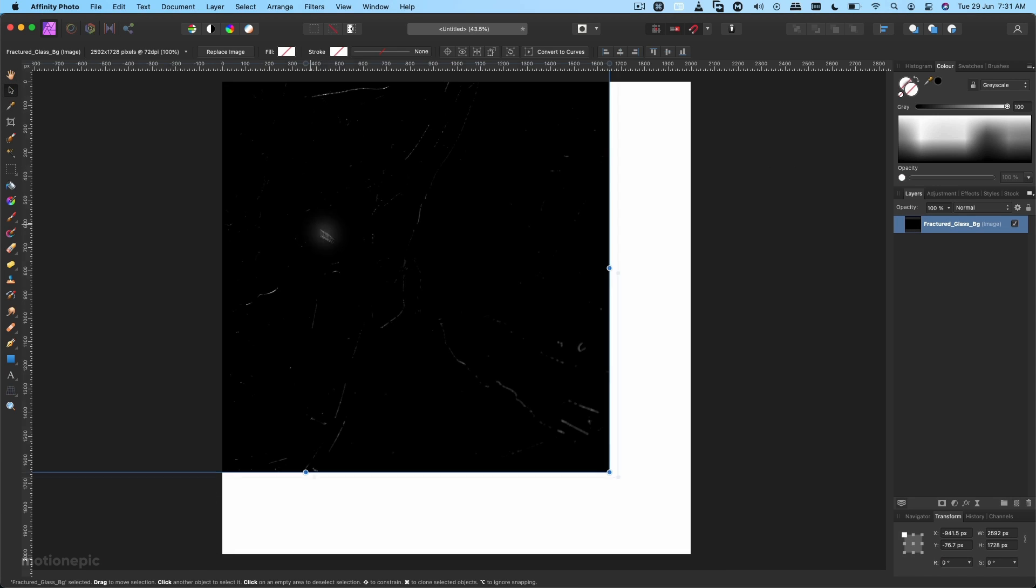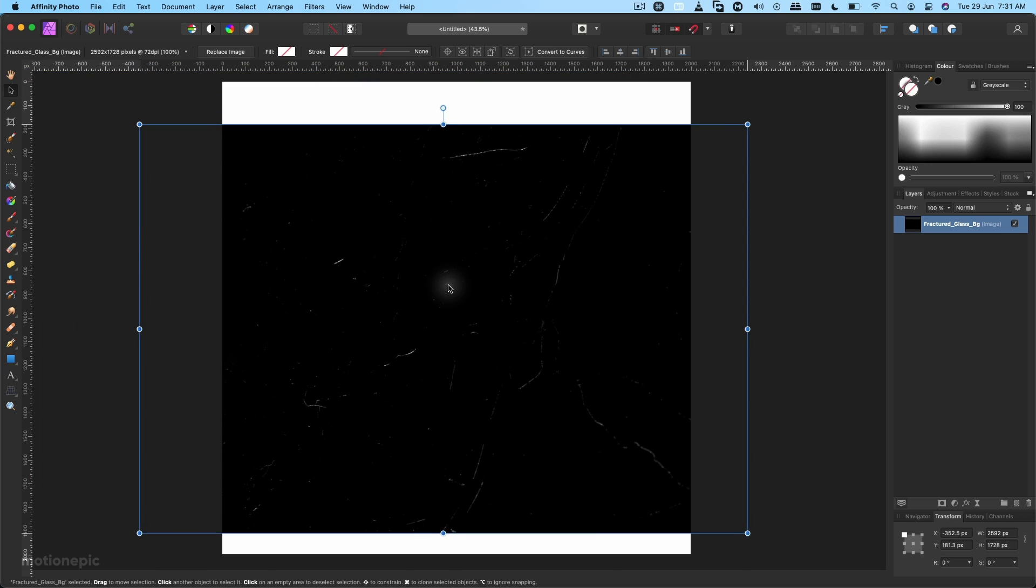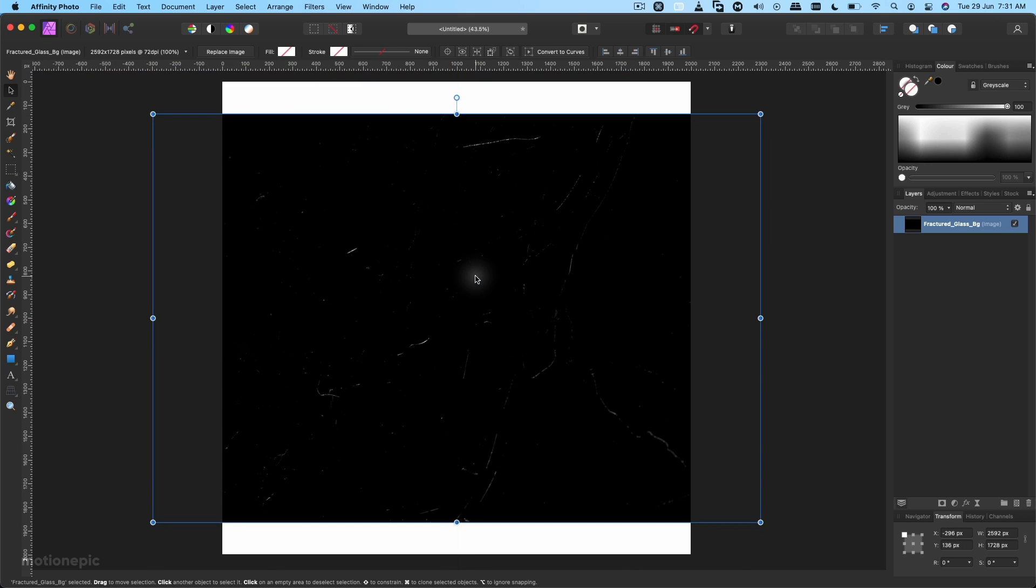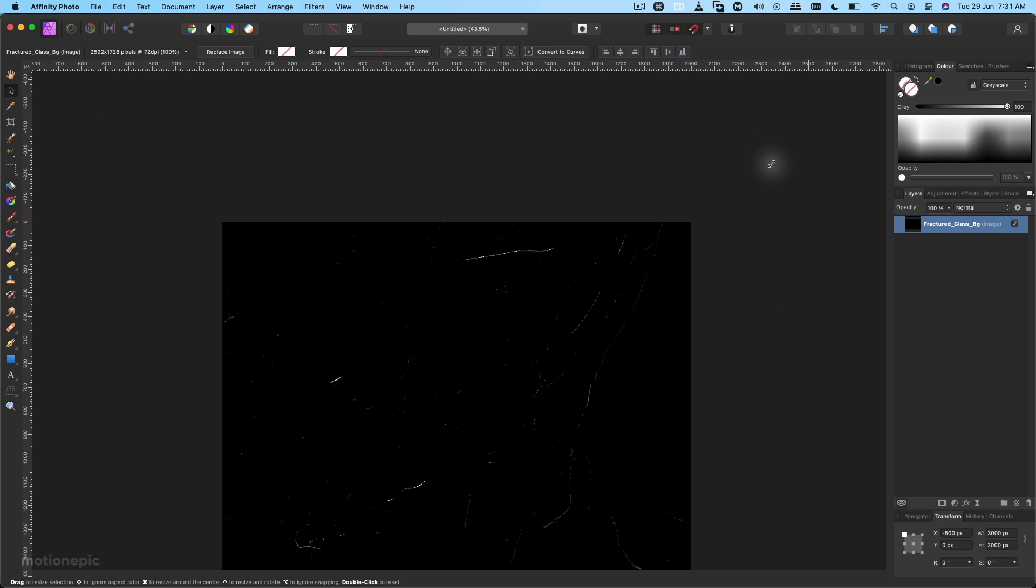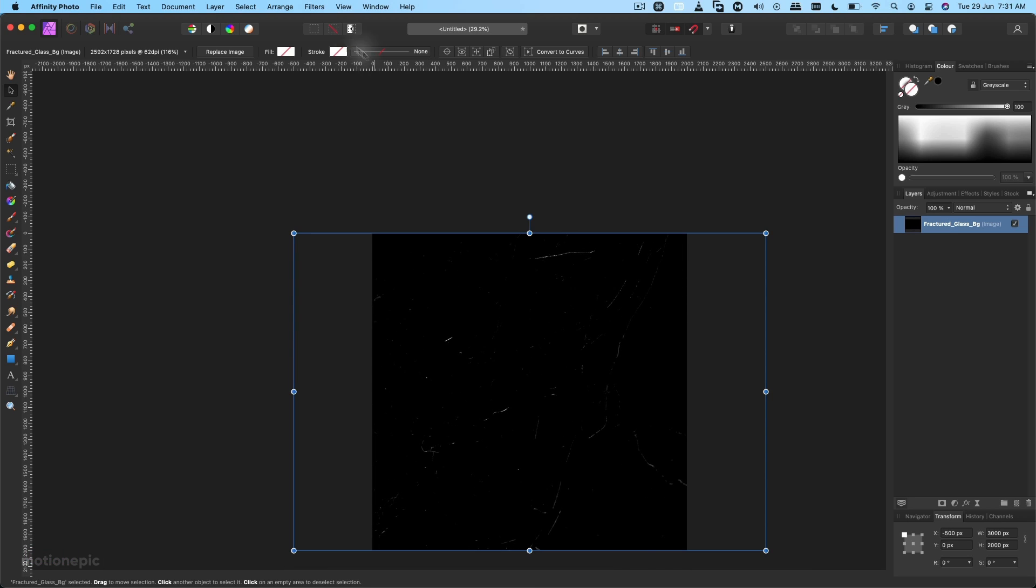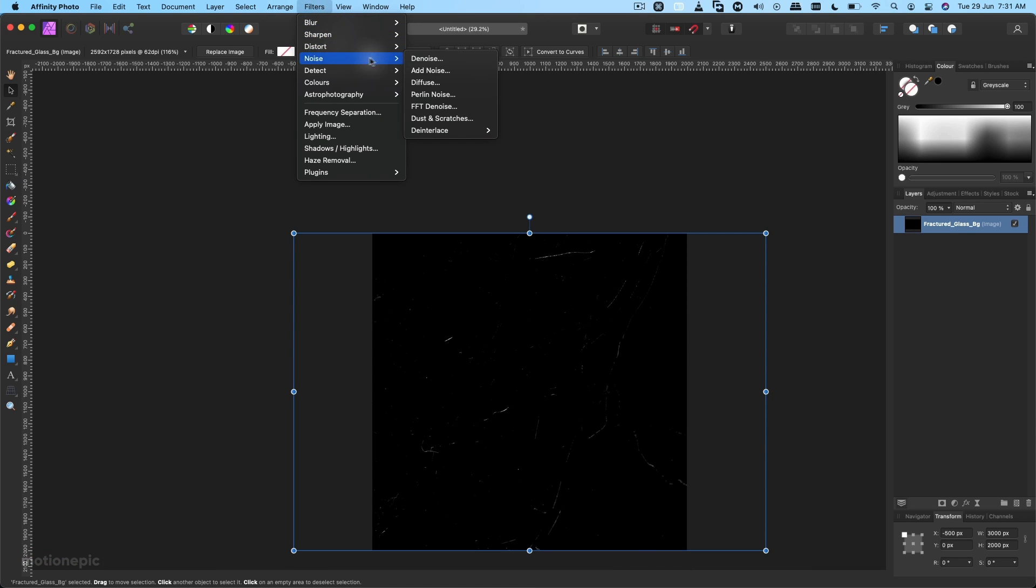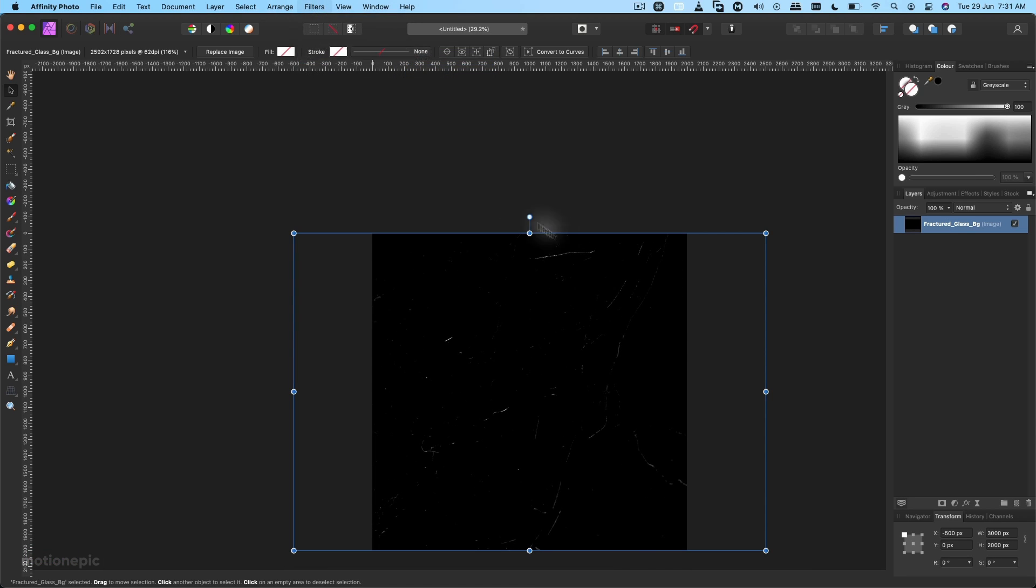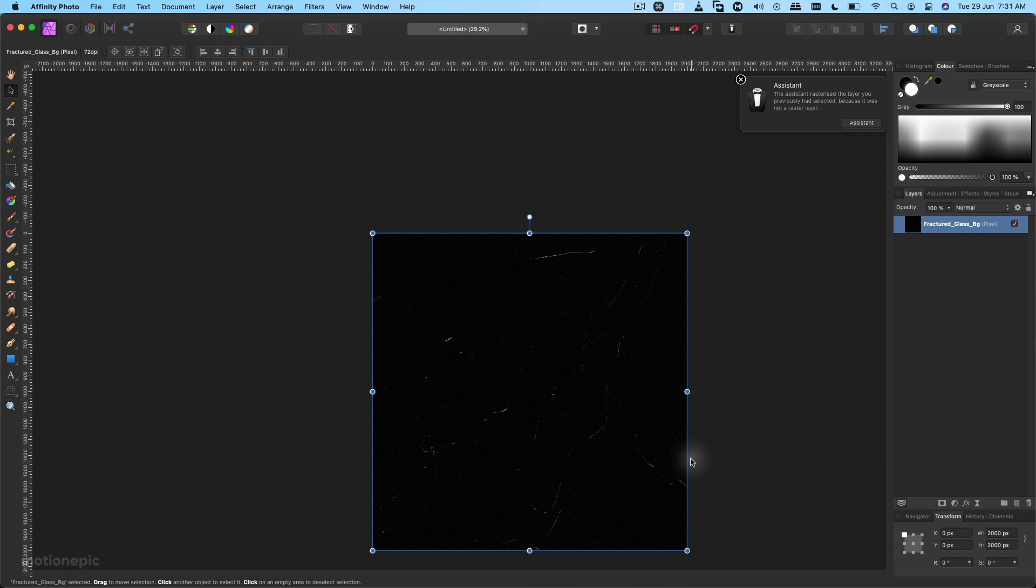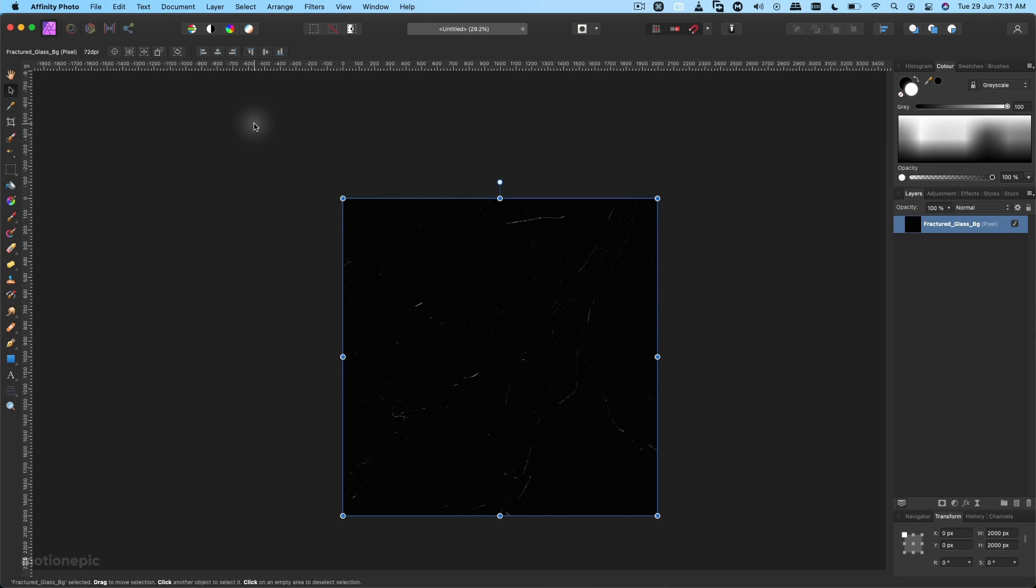Drag it inside Affinity Photo and put it in the center and just resize this. Then we're going to go to Filters, Noise, Add Noise. Set this to around 20 and click on Apply.